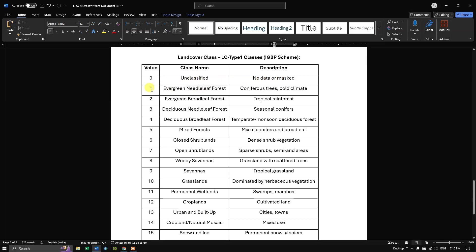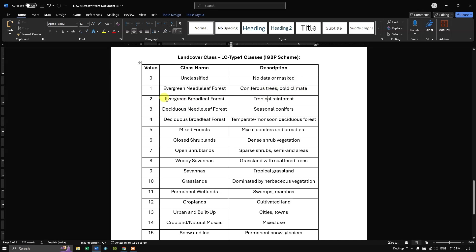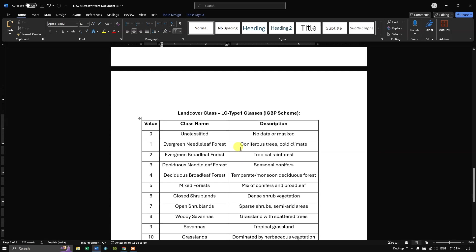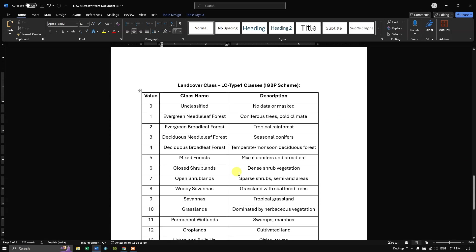For example, evergreen needleleaf forest refers to coniferous forest trees in cold climatic regions, while evergreen broadleaf forest is tropical rainforest. Each value has its own land cover type description. I will be sharing these details in the description as well.